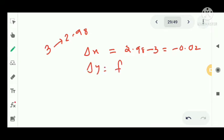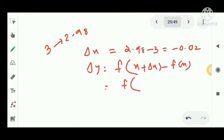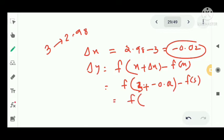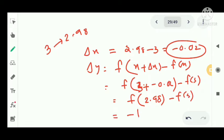Delta y equals f of x plus delta x minus f of x. That is f of 2.98 minus f of 3. By substituting, we get delta y equal to minus 1.052816. So these are delta x and delta y in the two cases.